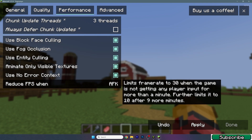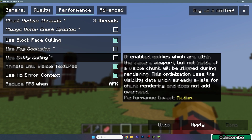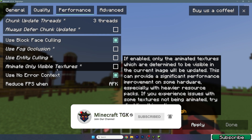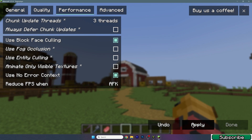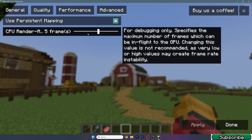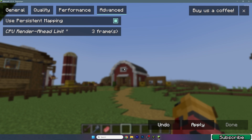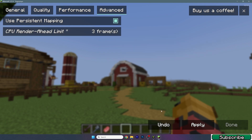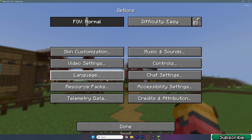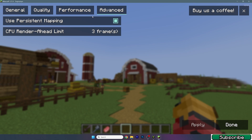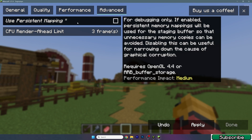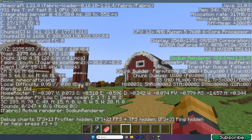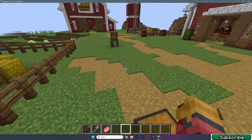You can also use this setting, and you should turn off these three: fog occlusion, entity culling, and animate only visible textures. Apply the settings. In the Advanced tab, the CPU render-ahead limit — for me three frames is best, but play with different settings and find what works best for you. You should turn this off. With these settings we've got over 900 FPS.